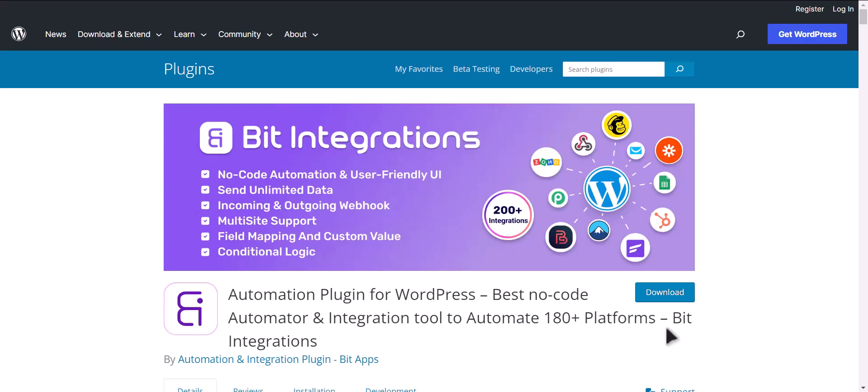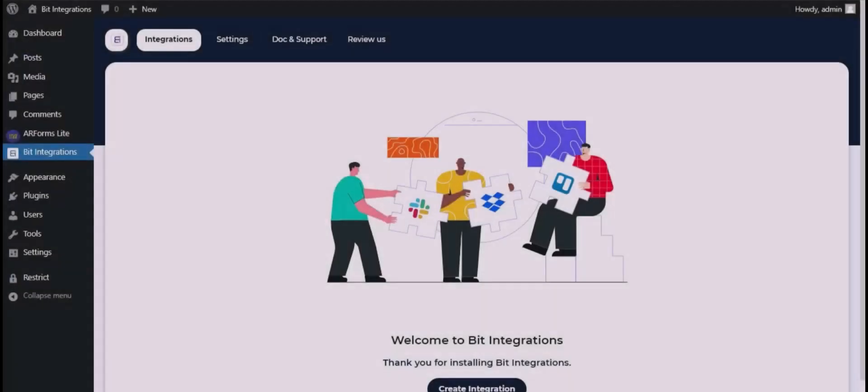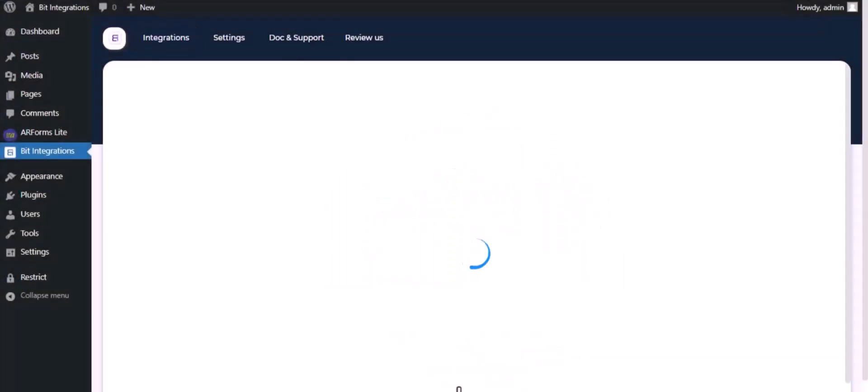I am utilizing the Bit Integrations plugin to establish a connection between these two platforms. Let's go to Bit Integration dashboard. Now click create integration.